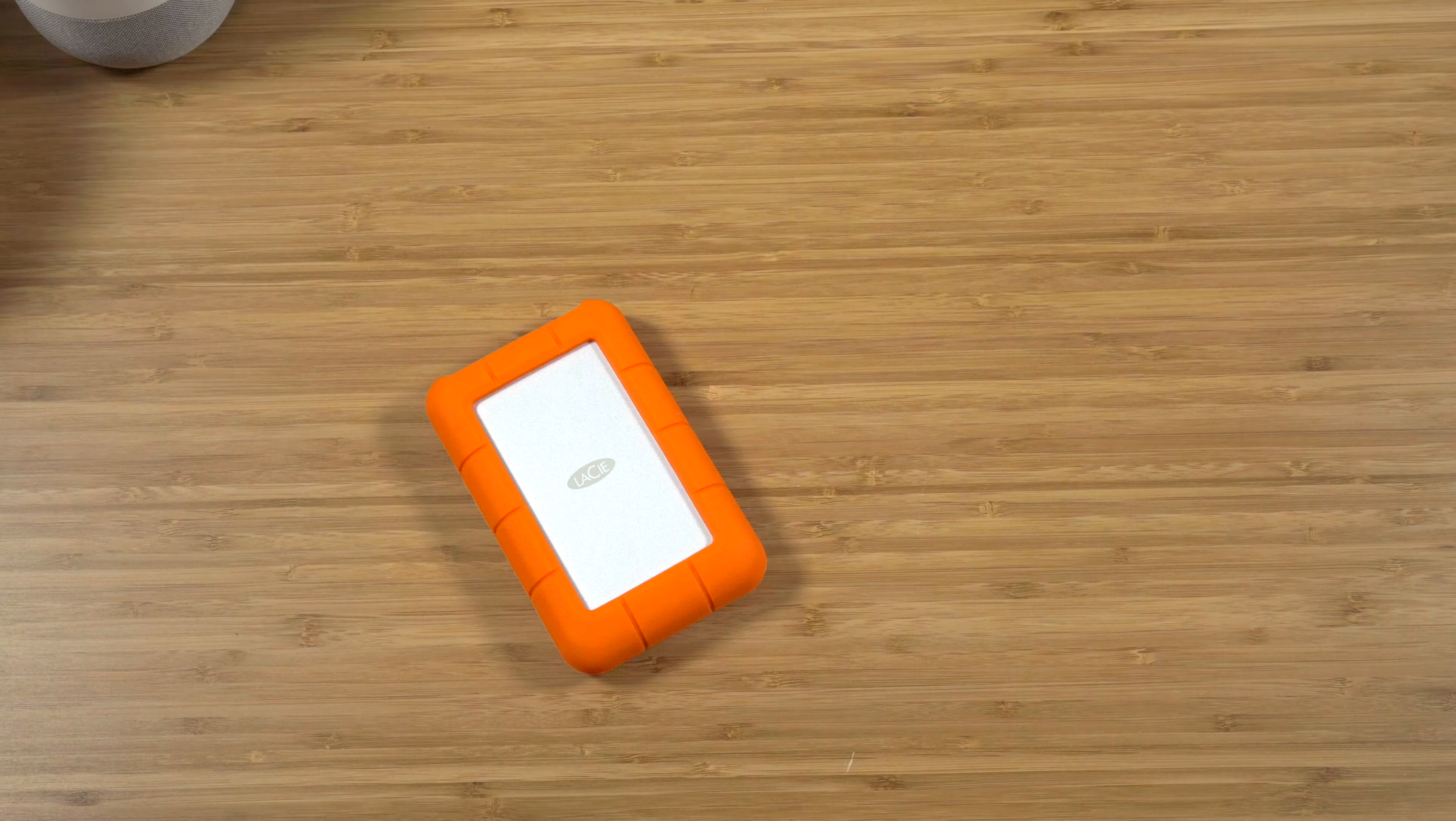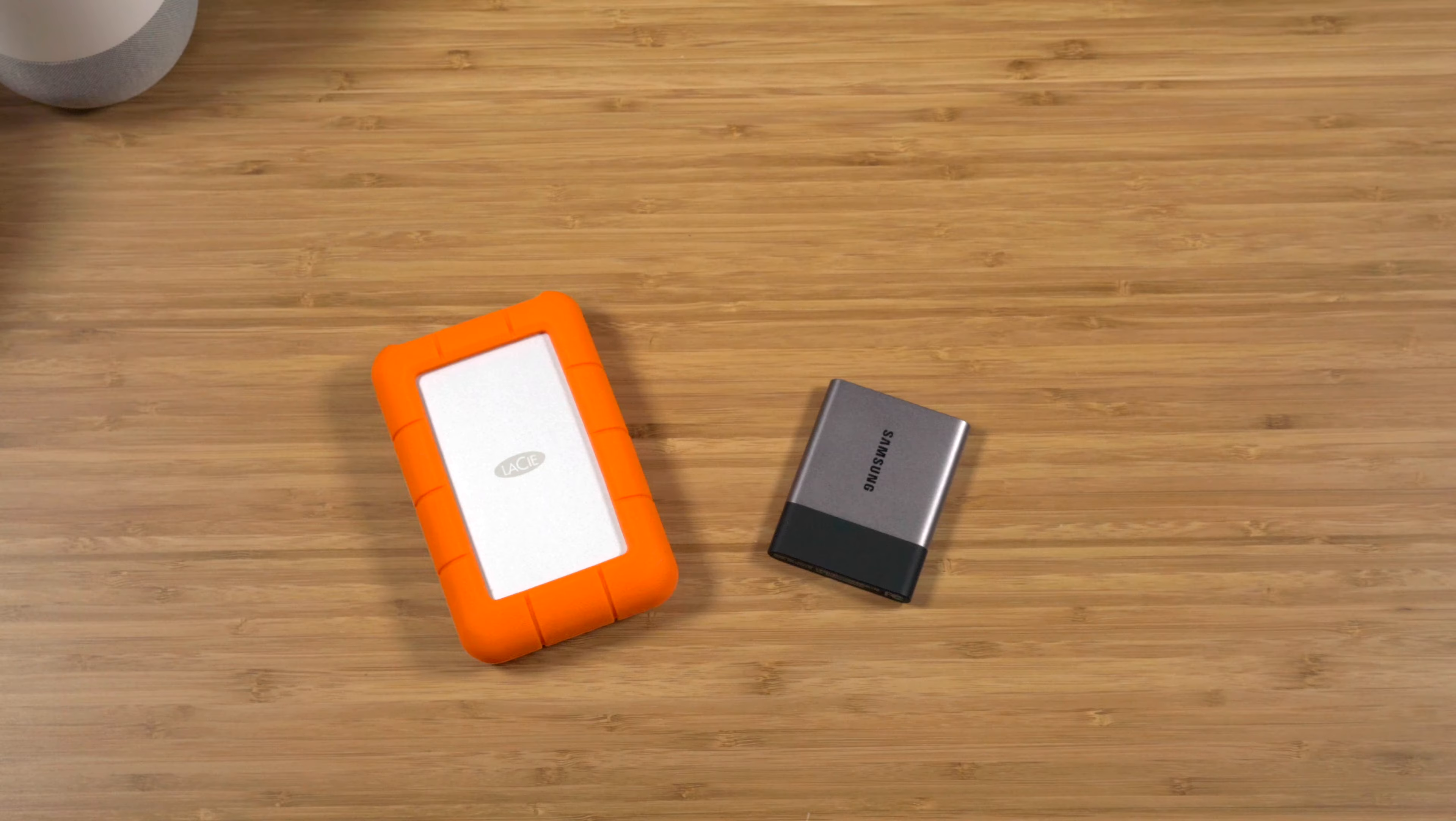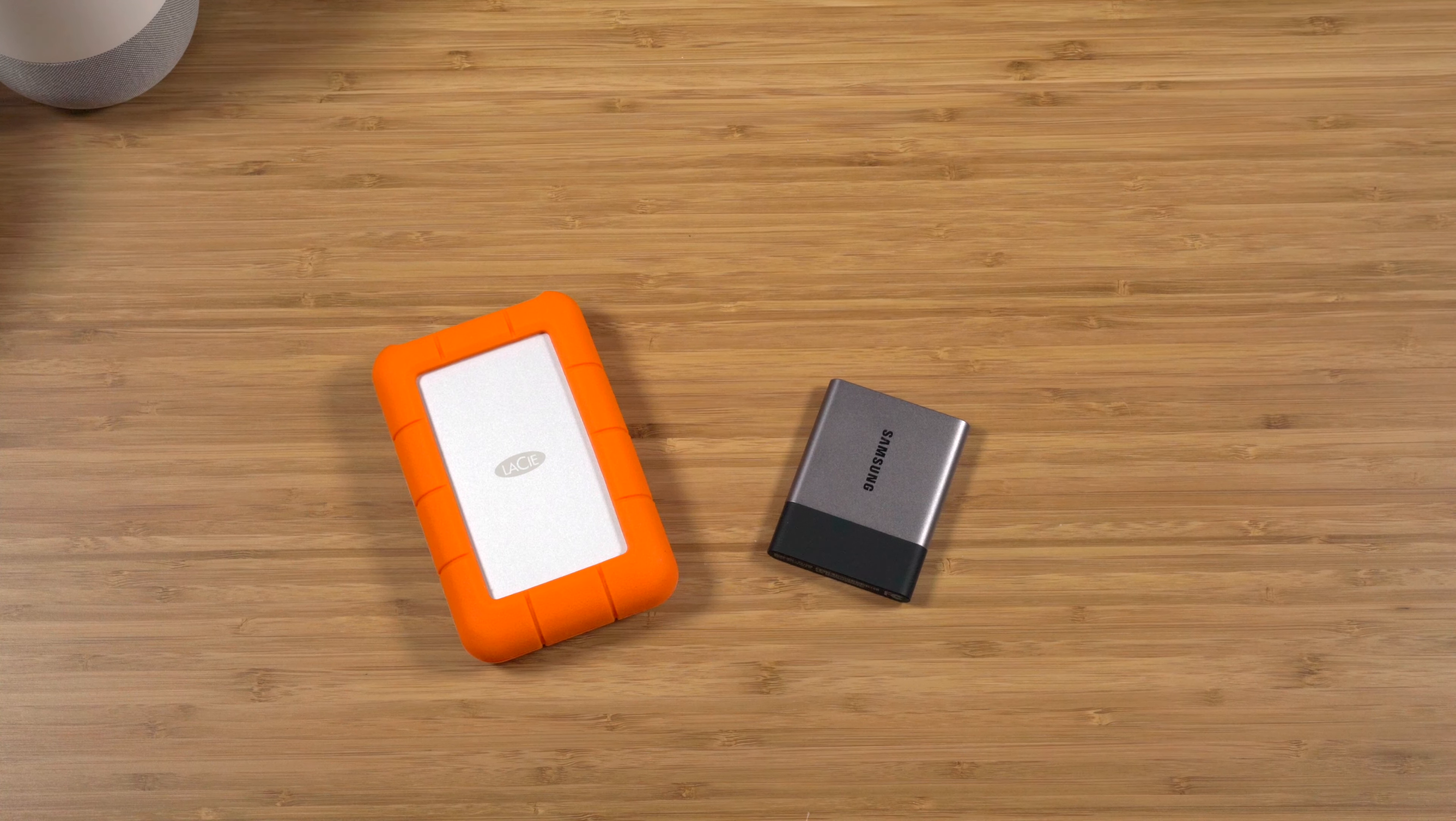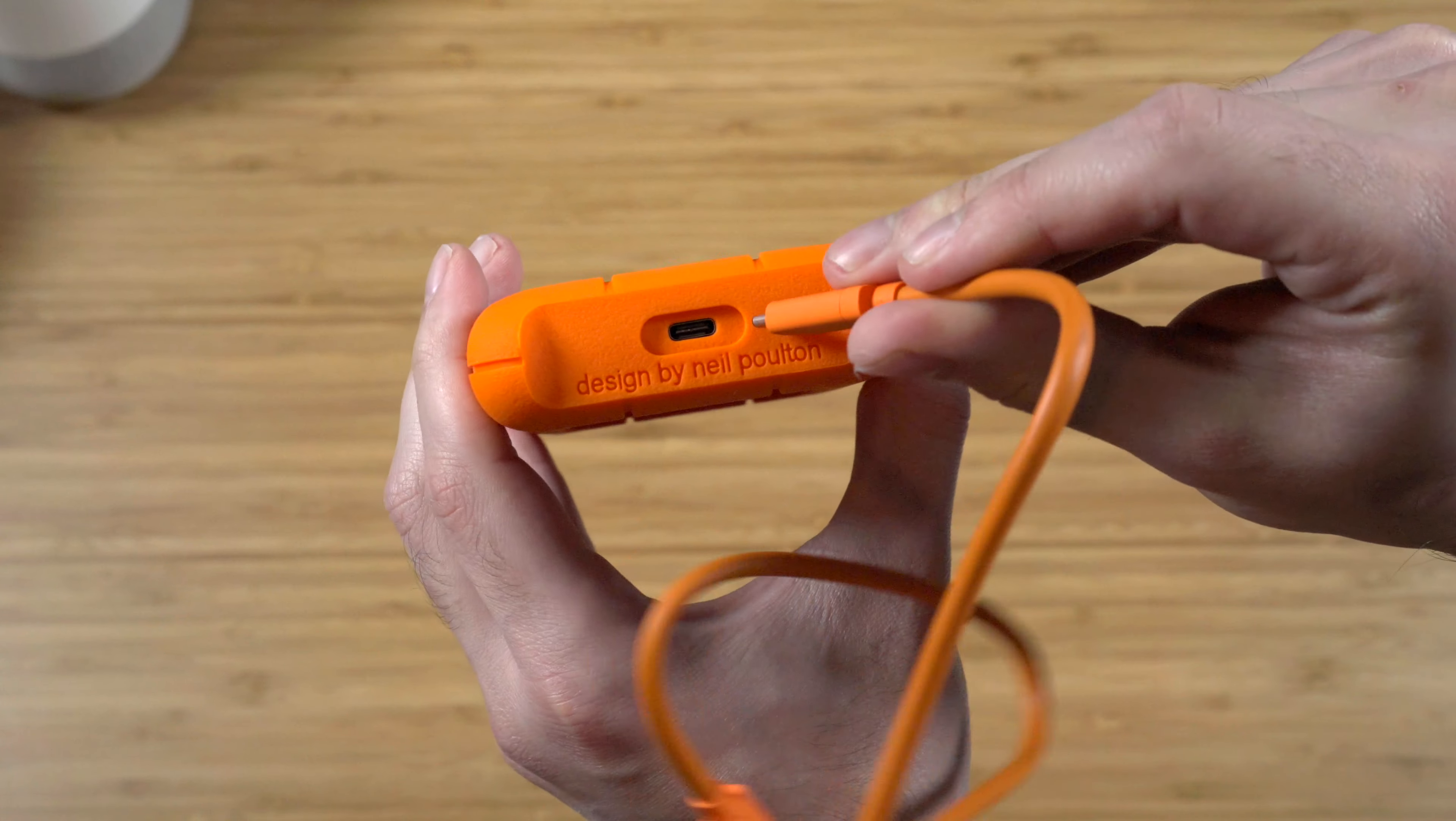I think for a lot of us who create videos or do work with photos or other large files, coming up with a good external storage solution is one of the first priorities when we get a new laptop. I did some thinking and research on what the right setup would be.